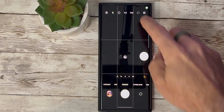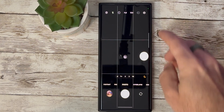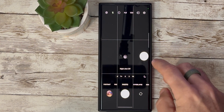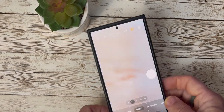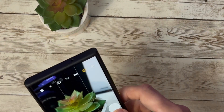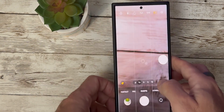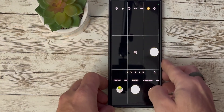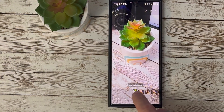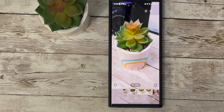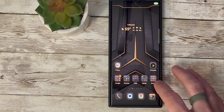One of the standout features in this update is the fix for motion photos. Many users reported issues with motion photos not working correctly in previous versions. With Beta 5, you can now capture and enjoy those delightful moments in motion without any glitches.